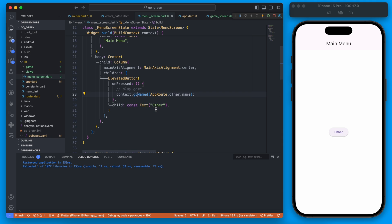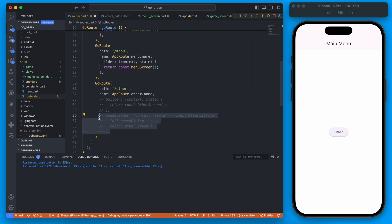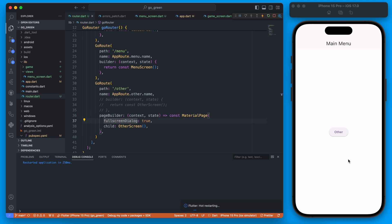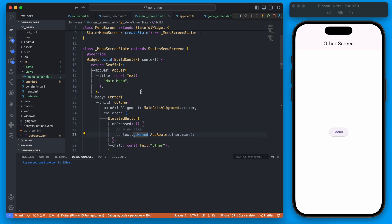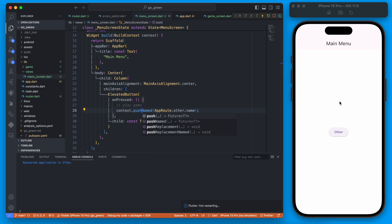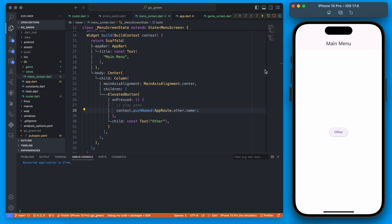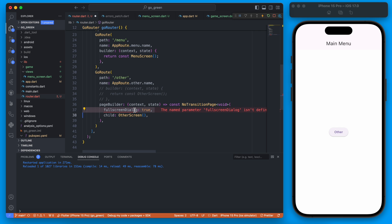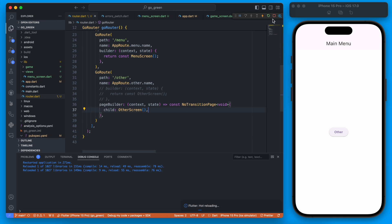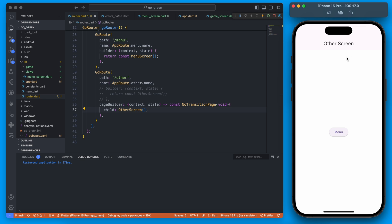Those are the two most common navigation methods — `goNamed` and `pushNamed`. Back in the router, if you keep the `pageBuilder` with `fullscreenDialog: true`, the screen comes up from the bottom, and using `pushNamed` will show the X button to close it. The last example I want to show is no animation at all. We still use `pageBuilder` but instead of `MaterialPage` we use `NoTransitionPage` and pass in the child widget.